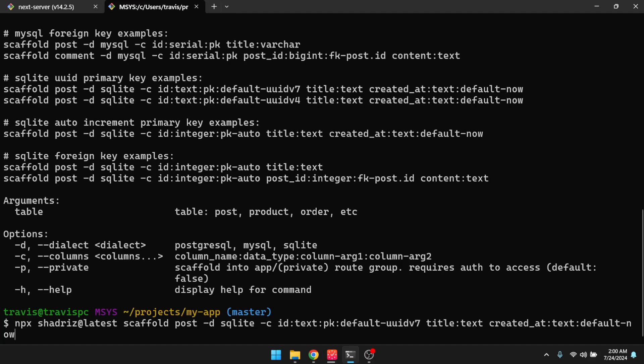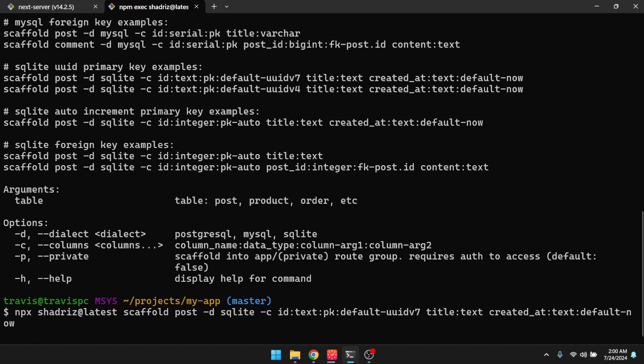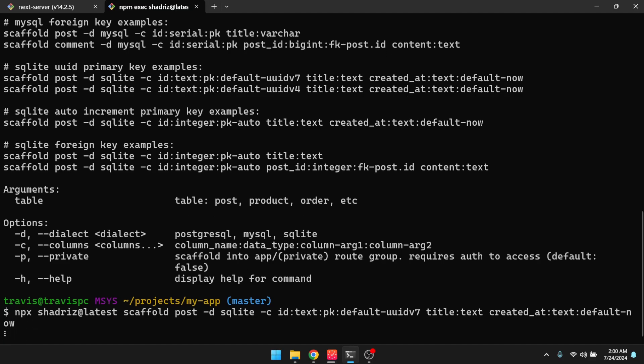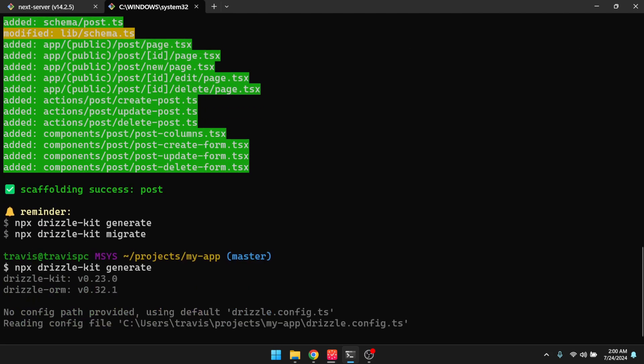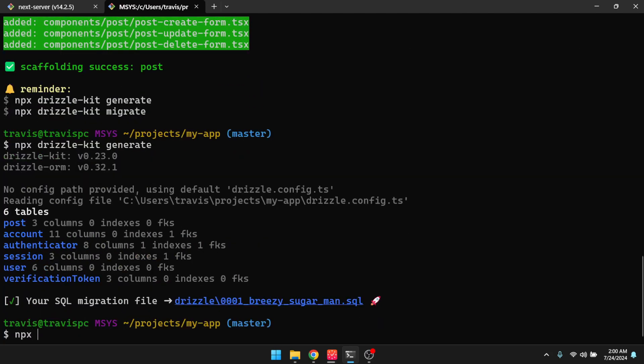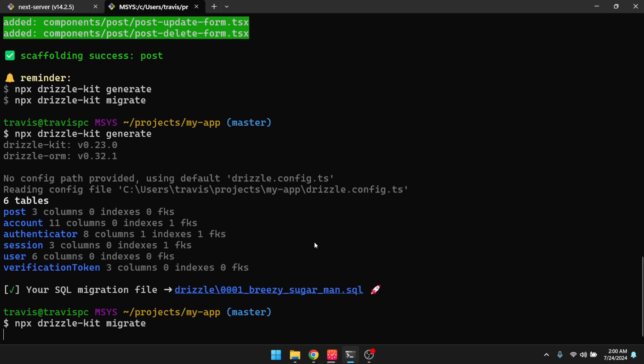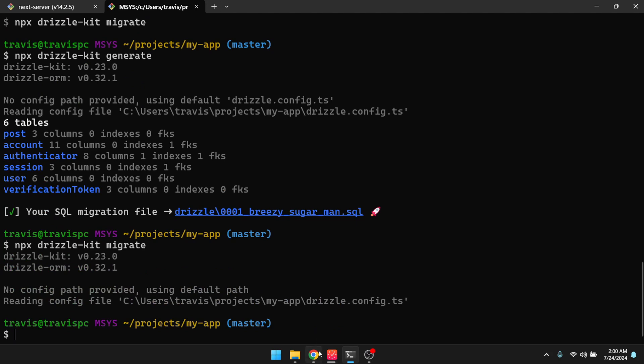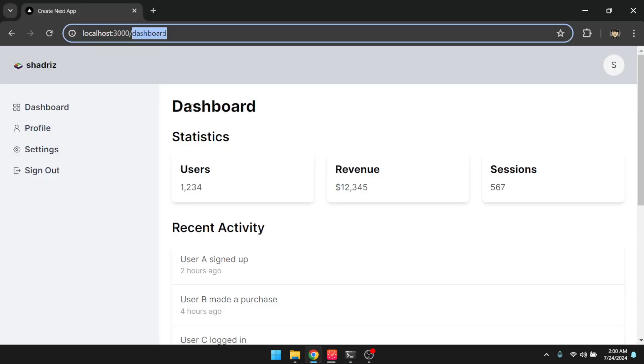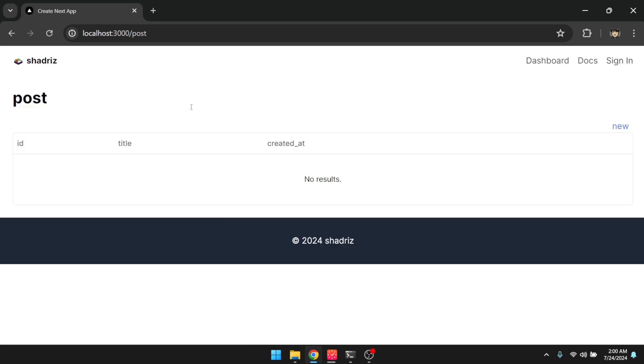So we can make this public by just leaving it like this, but if we wanted this to be private and require authentication to view these scaffolding or these views, then we'll have to add a dash P. So let's make this public for now. So I'm just going to hit enter, and then I'll have to run npx drizzle kit generate. And then npx drizzle kit migrate, and then let's go back to our app, and then go to the post route. And so here it is.